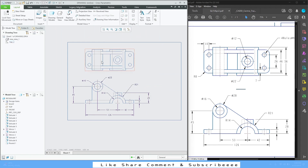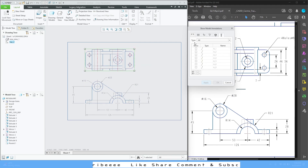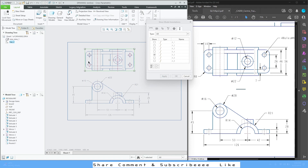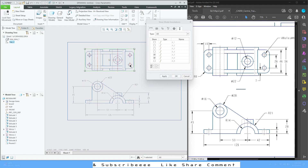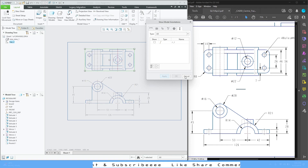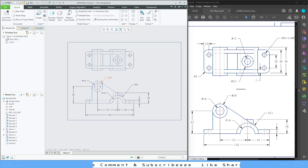Left-click on the top view, go to Show Model Annotations, show Datums, and for the datum part I'm going to need this, this, this, all of these. Apply, then Cancel. If you want to adjust any of these centerlines you can do that.